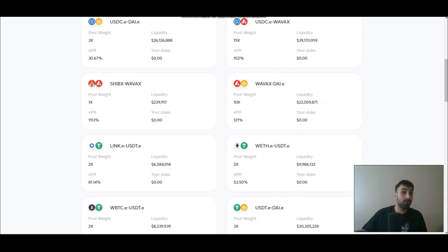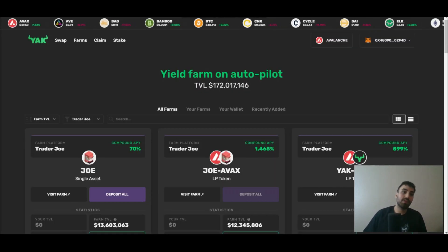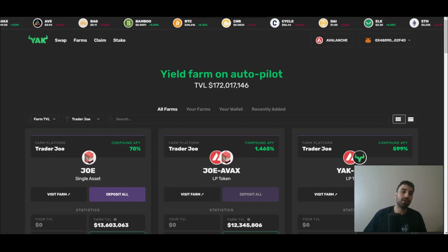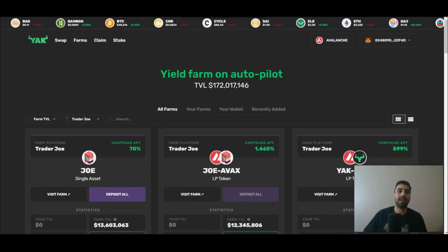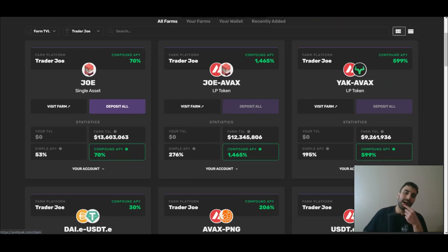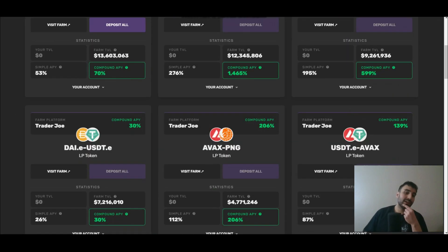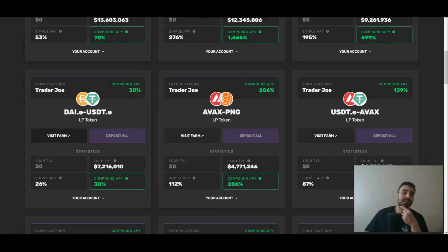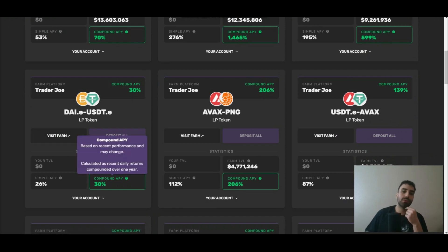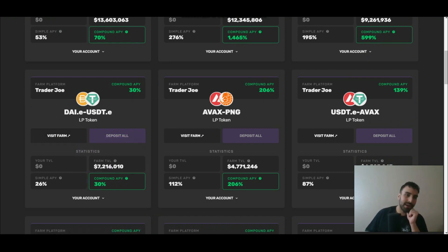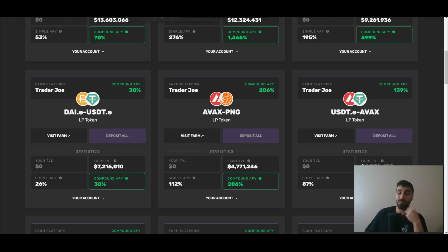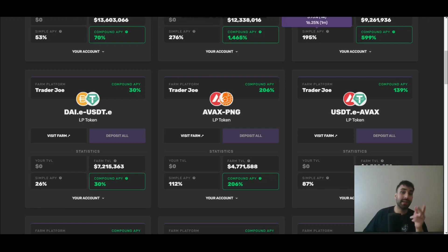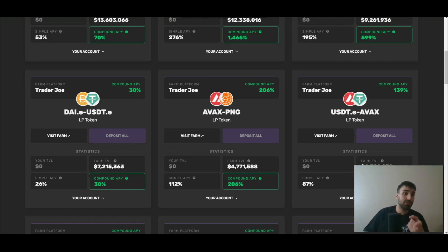So if you do want to compound daily, there's another protocol here called YieldYak and I'm personally not using YieldYak, but it is nice because it auto compounds for you. I'm personally not using it because I'm already taking on smart contract risk with Benqi and Trader Joe and I don't mind compounding myself once or twice daily. But if you don't mind taking on that extra smart contract risk, then by all means do that because it just compounds for you. Just throw your LP tokens in there and you're all set.